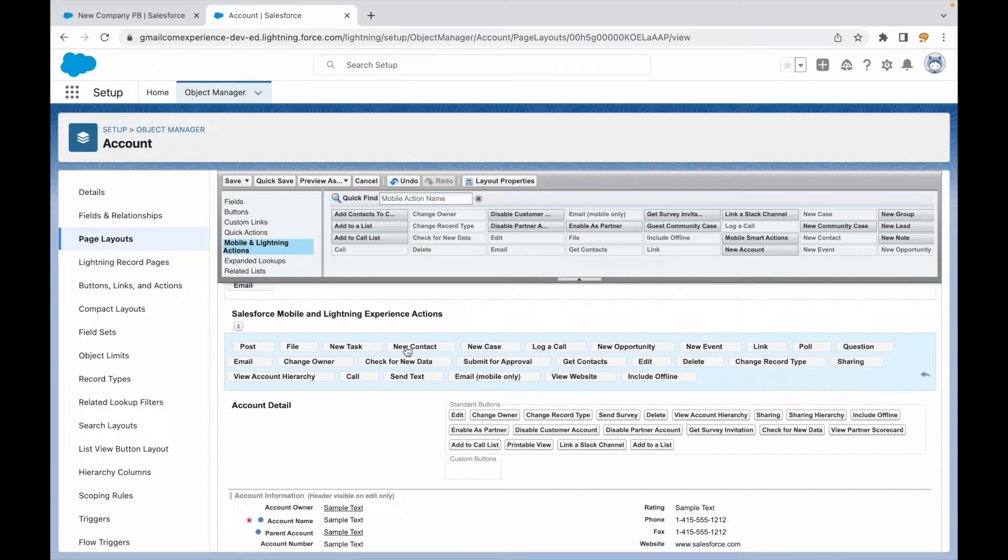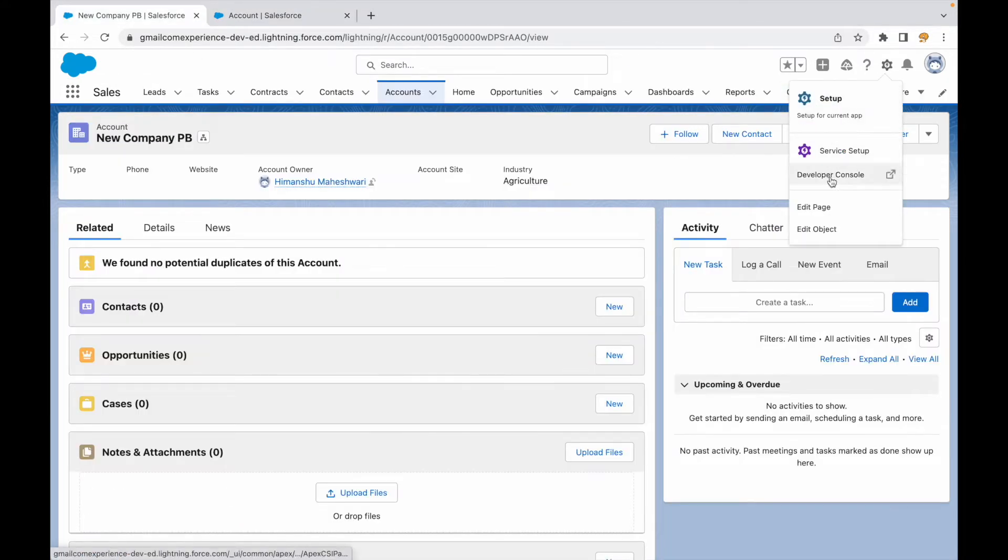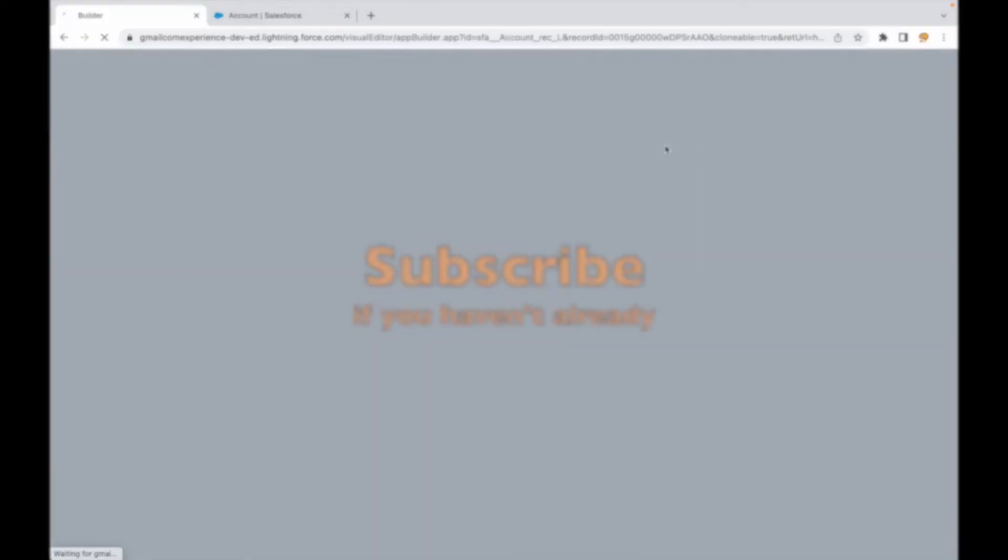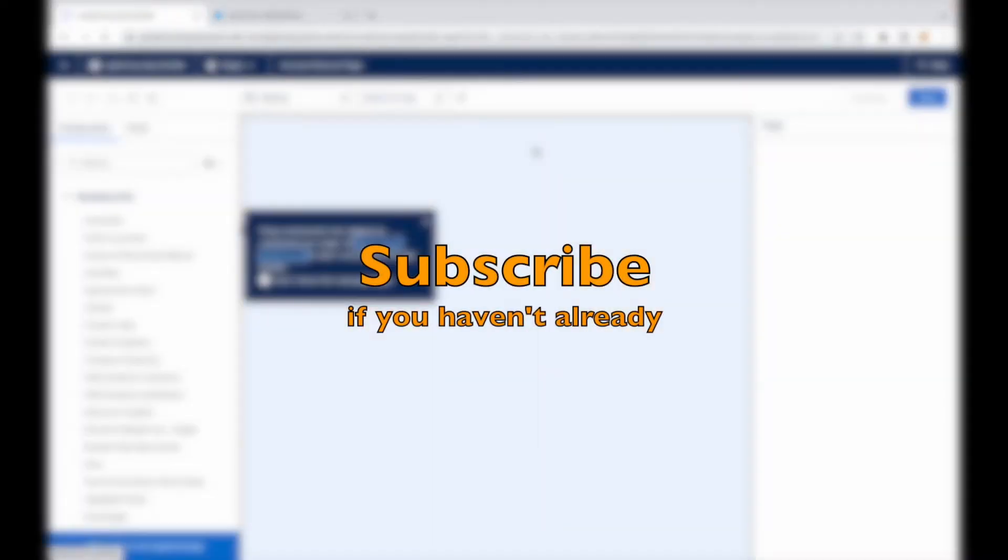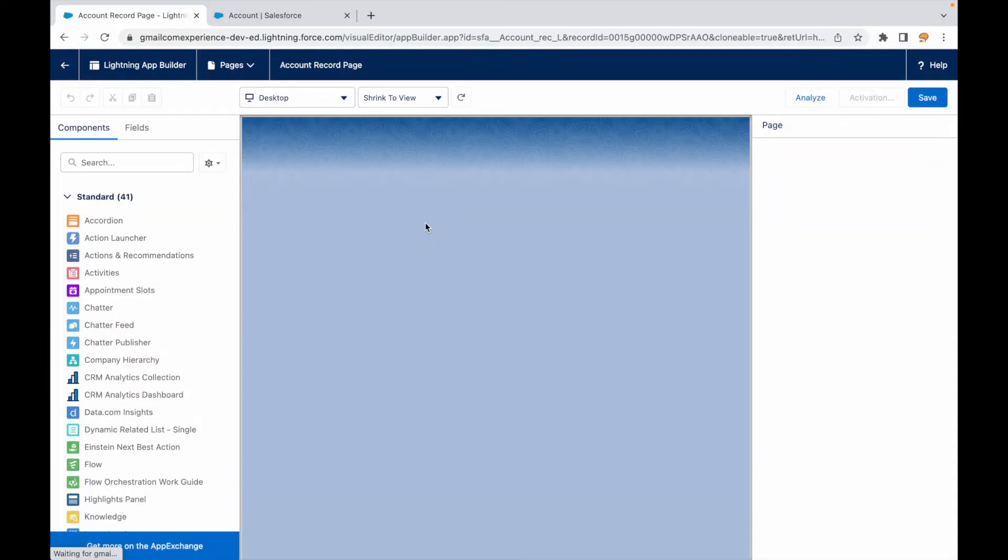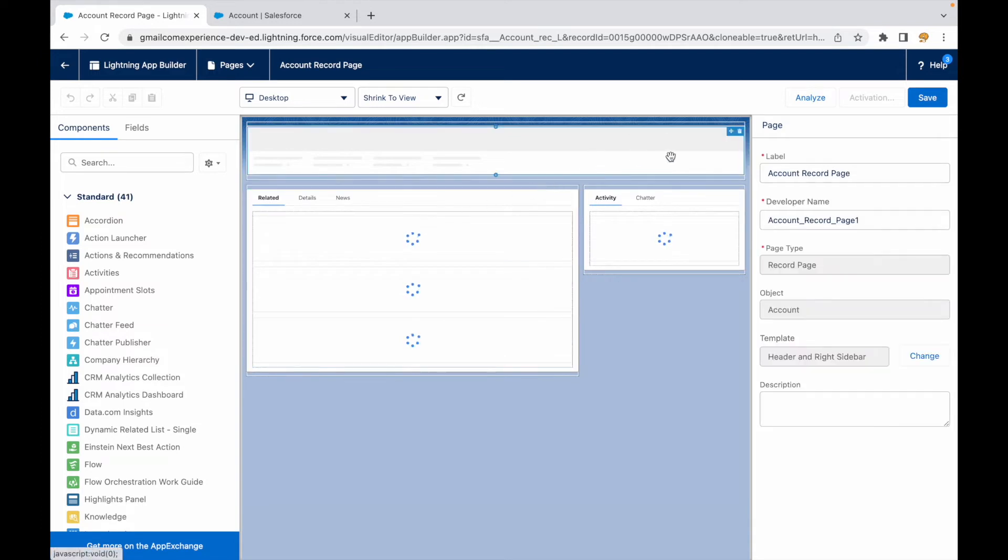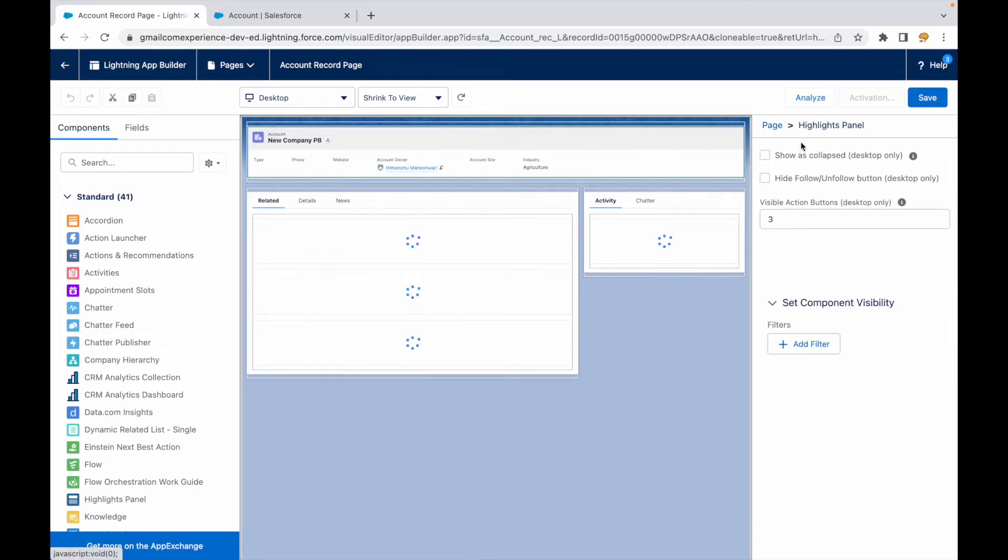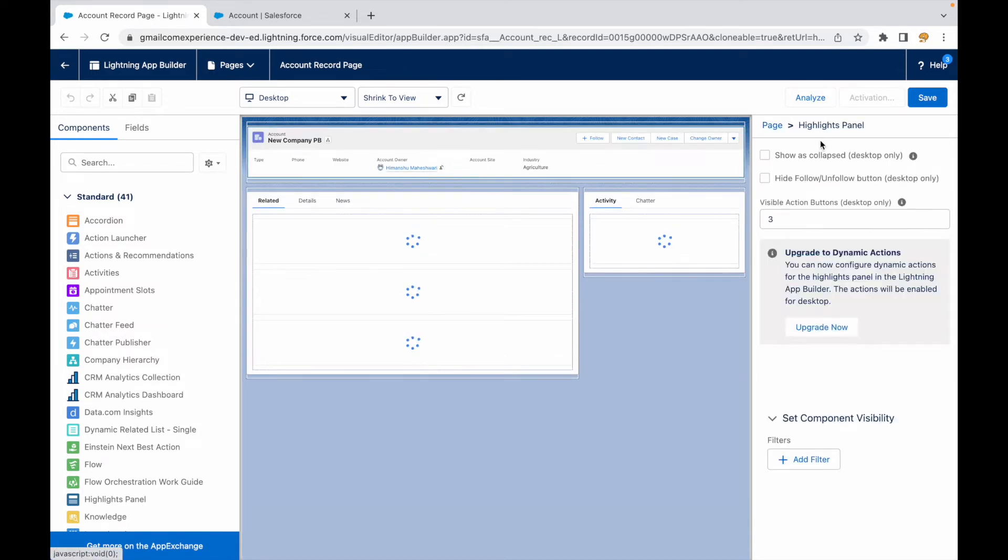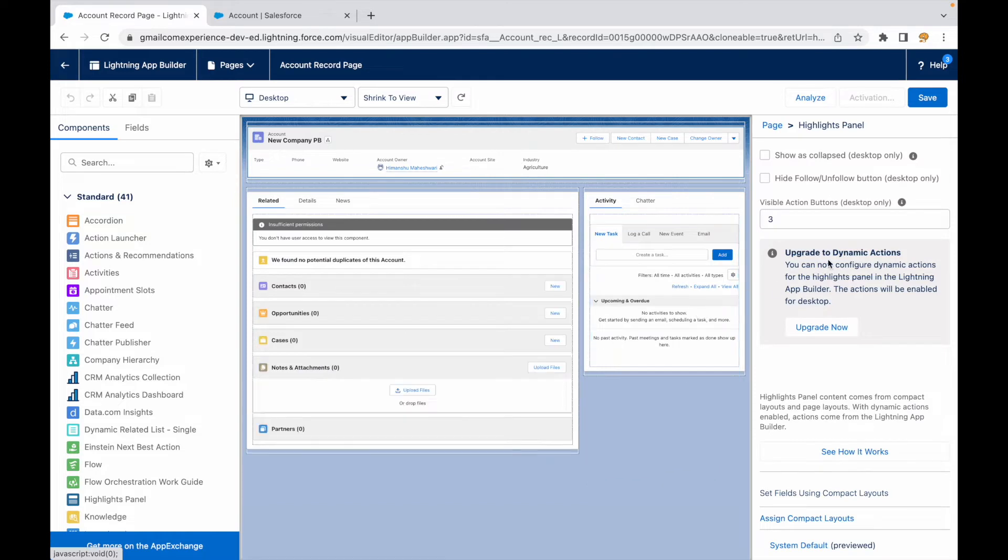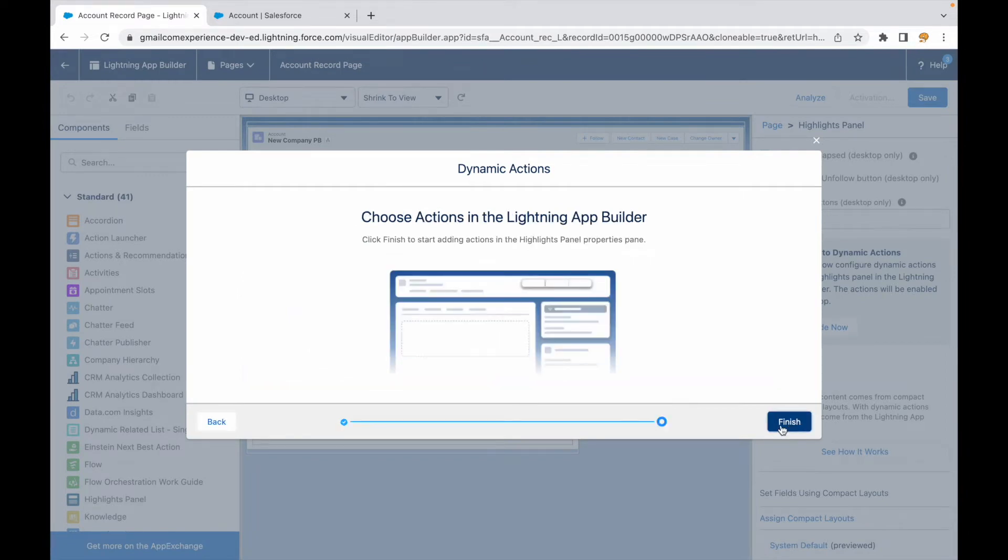I'll go ahead and say Edit Page. And now I'll click on the highlights panel, and under the highlights panel I see I can configure something that's called dynamic actions. If I click on upgrade now, I'll just say start from scratch, I'll say next and finish.